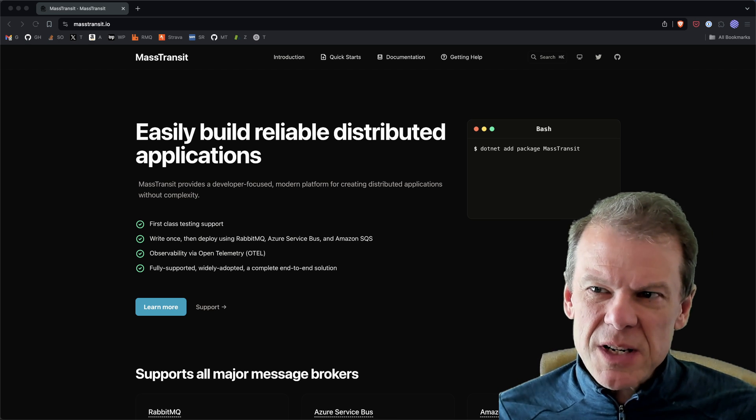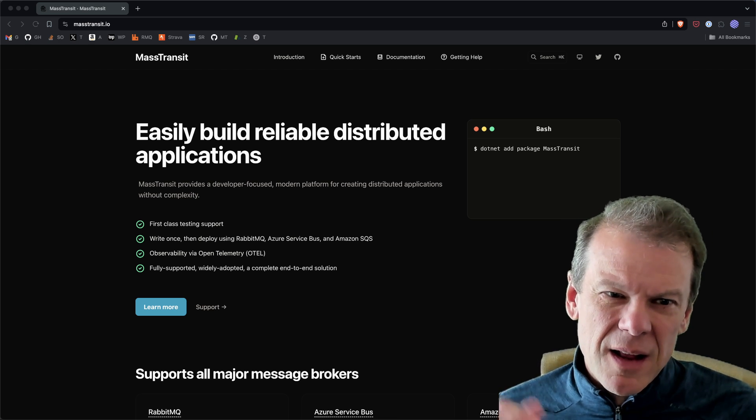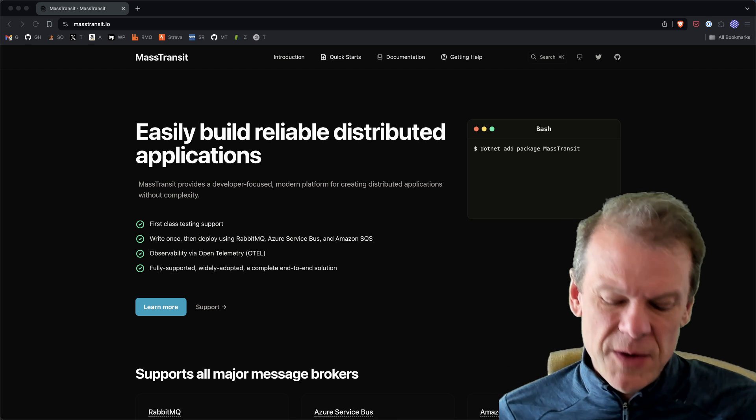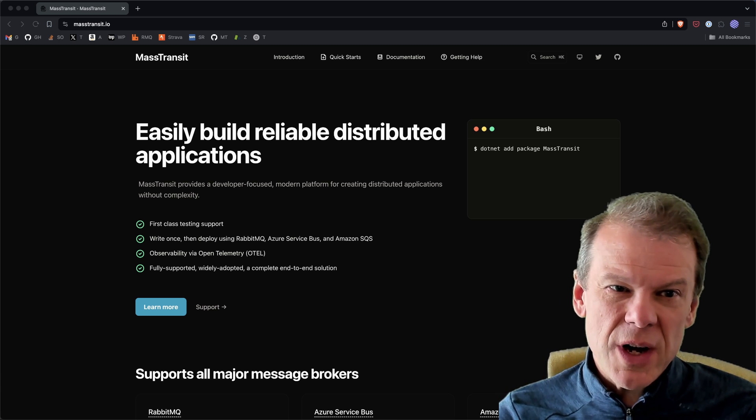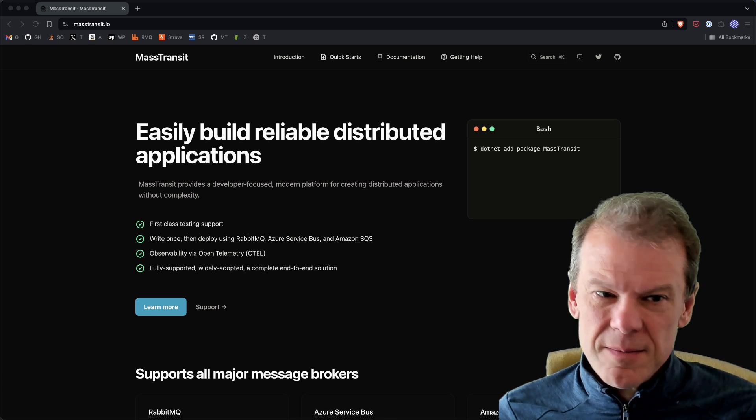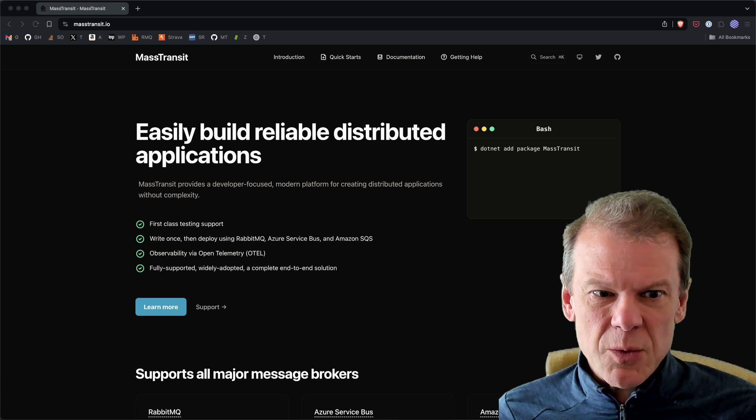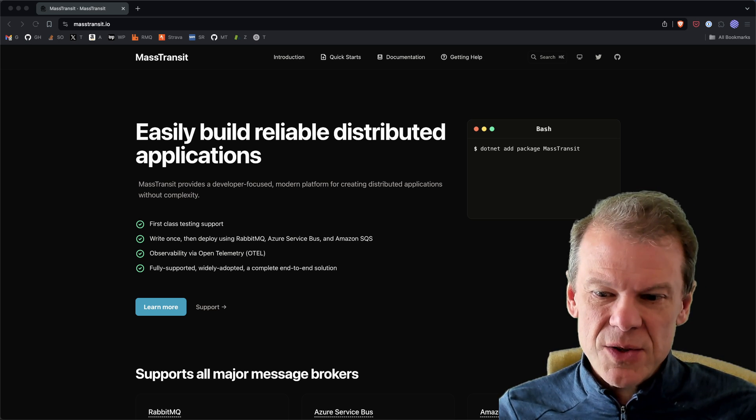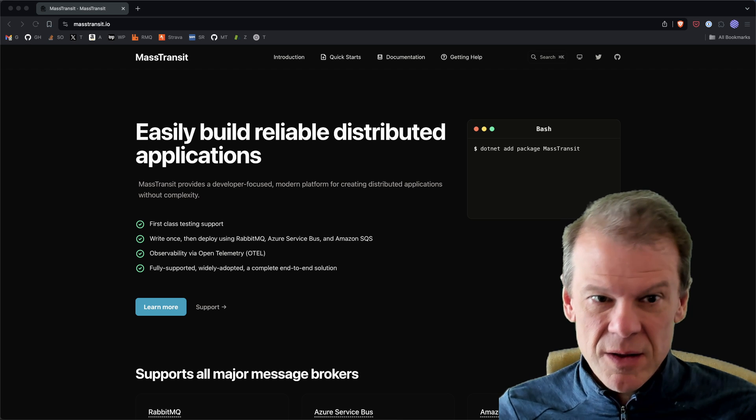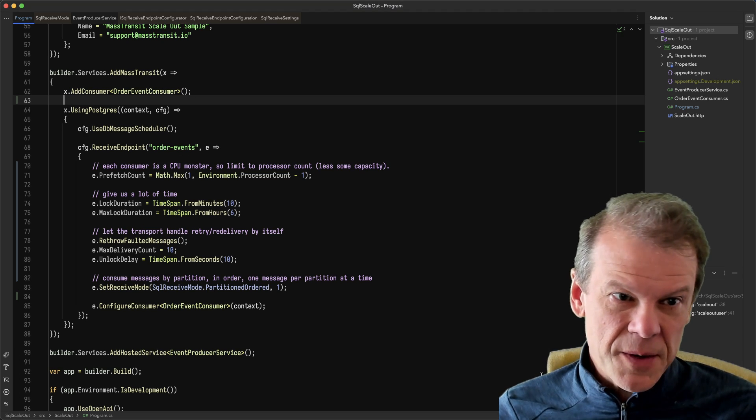I also wanted to take a minute to talk about one of the really unique features of the SQL transport that makes it stand apart from a lot of the other systems out there and the other brokers.